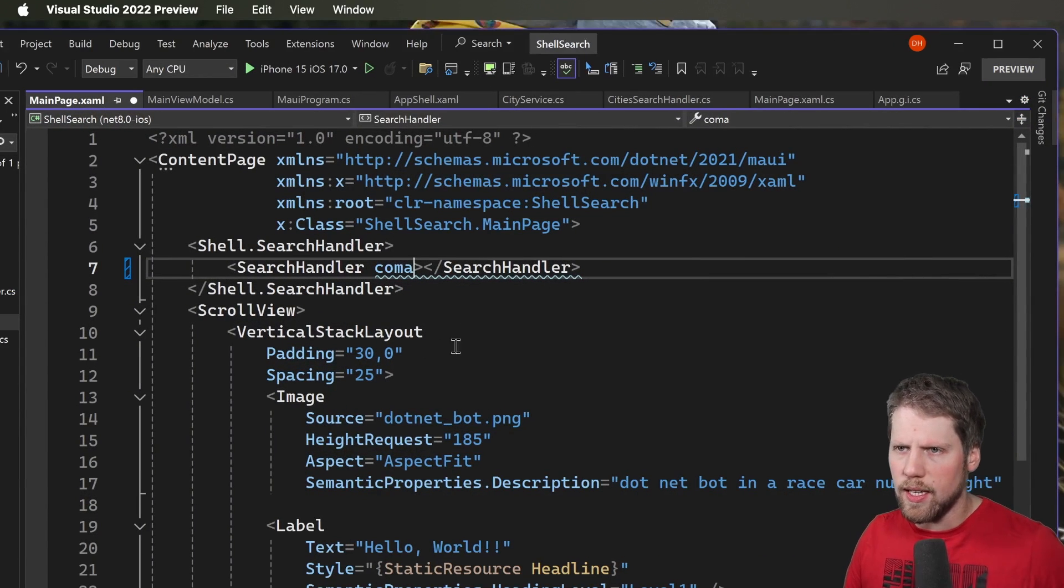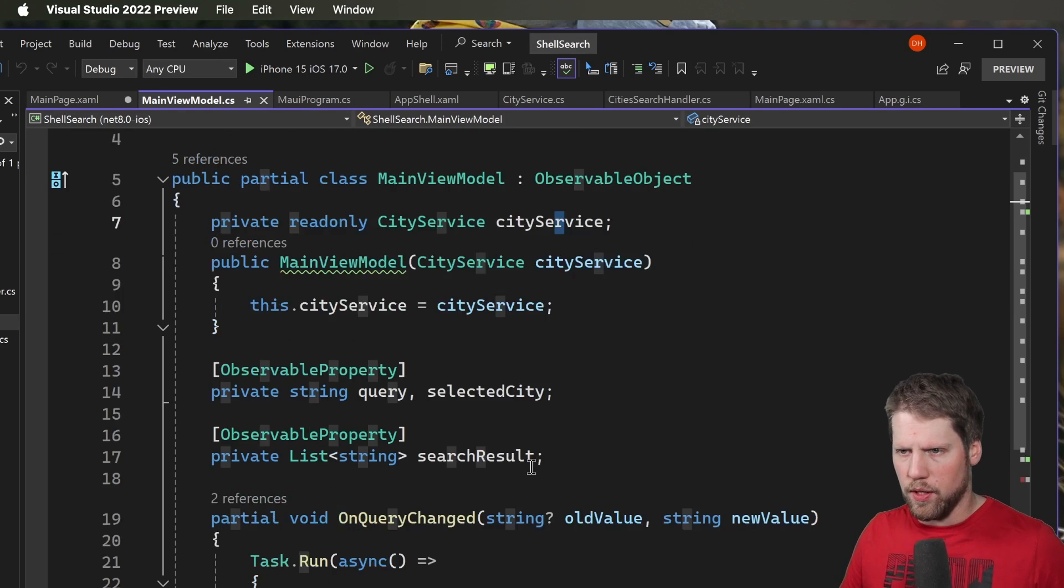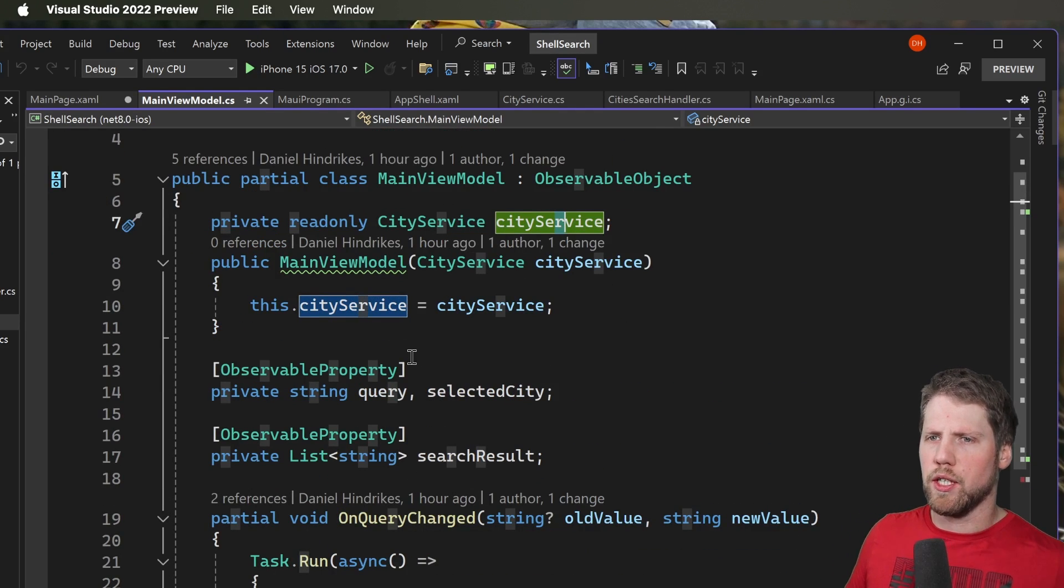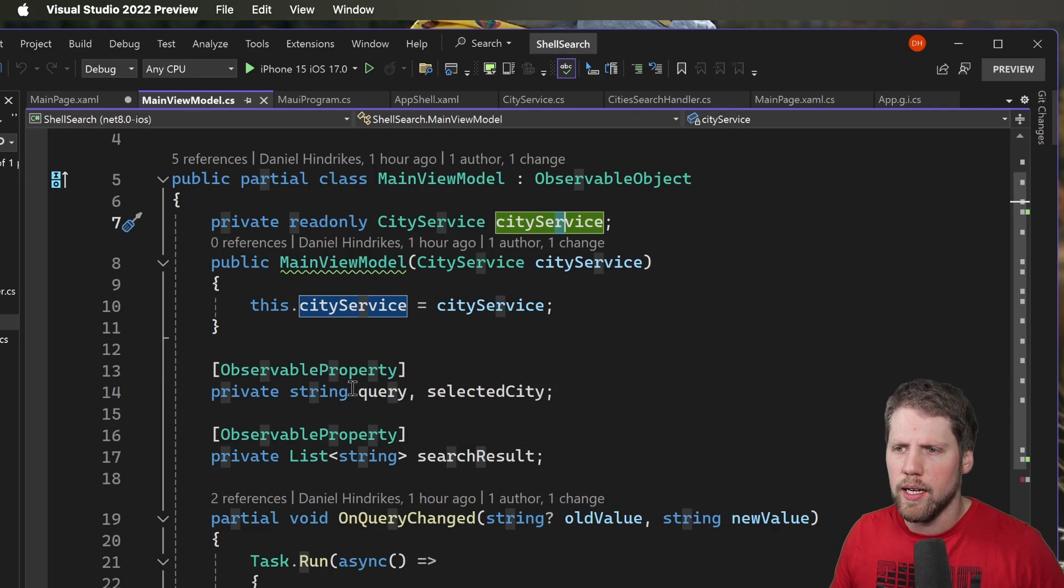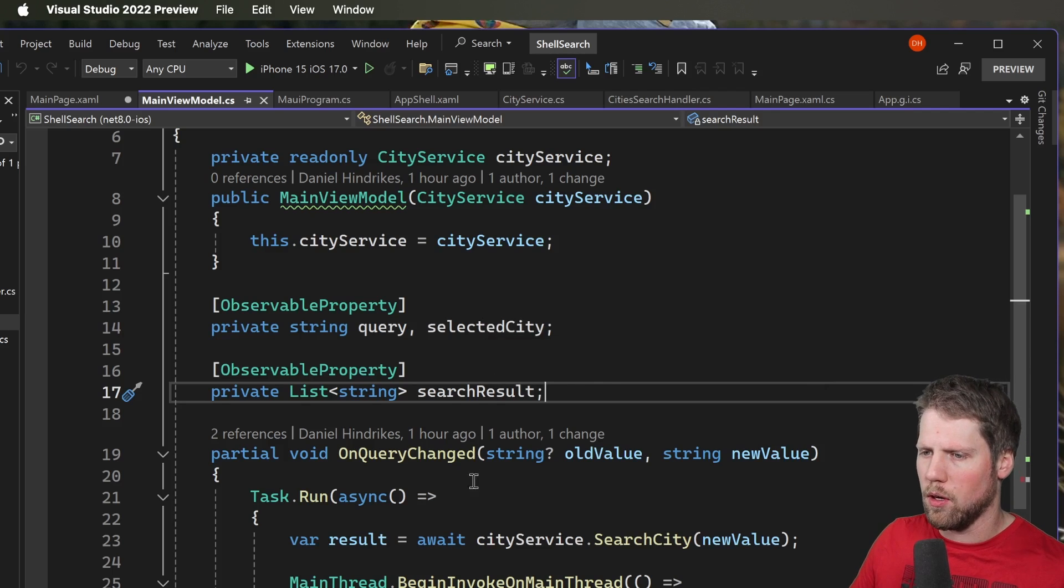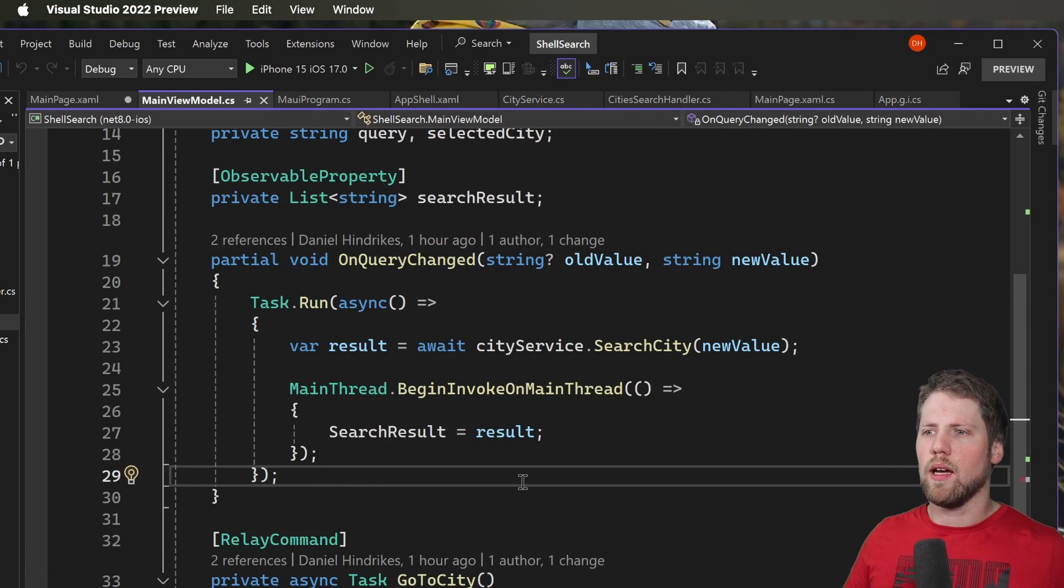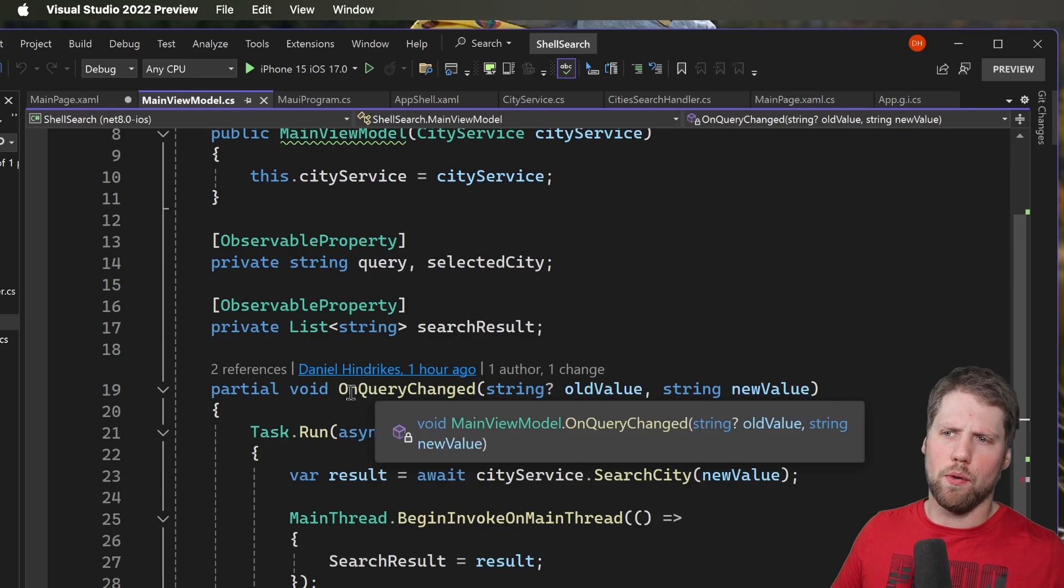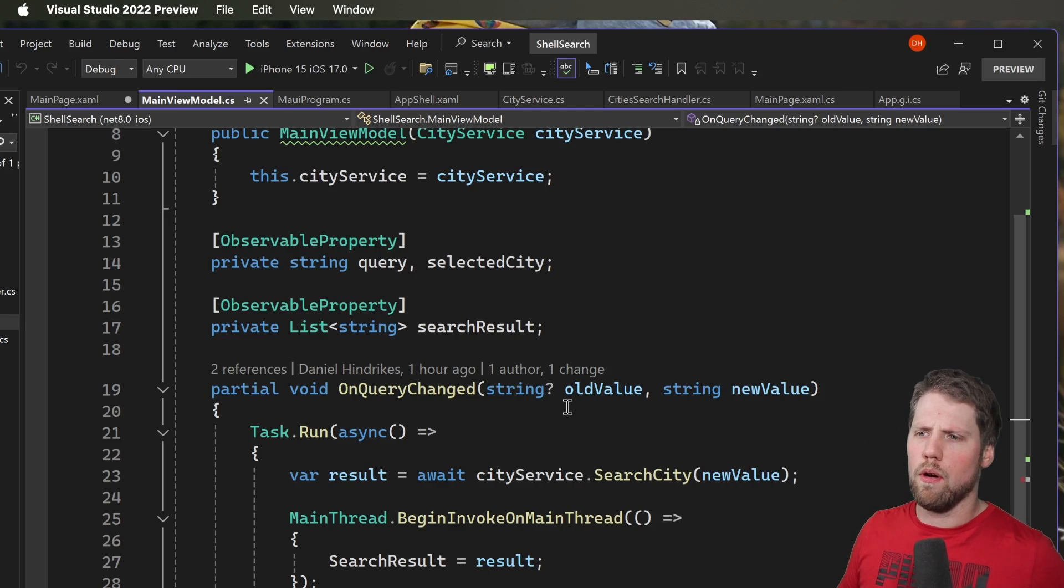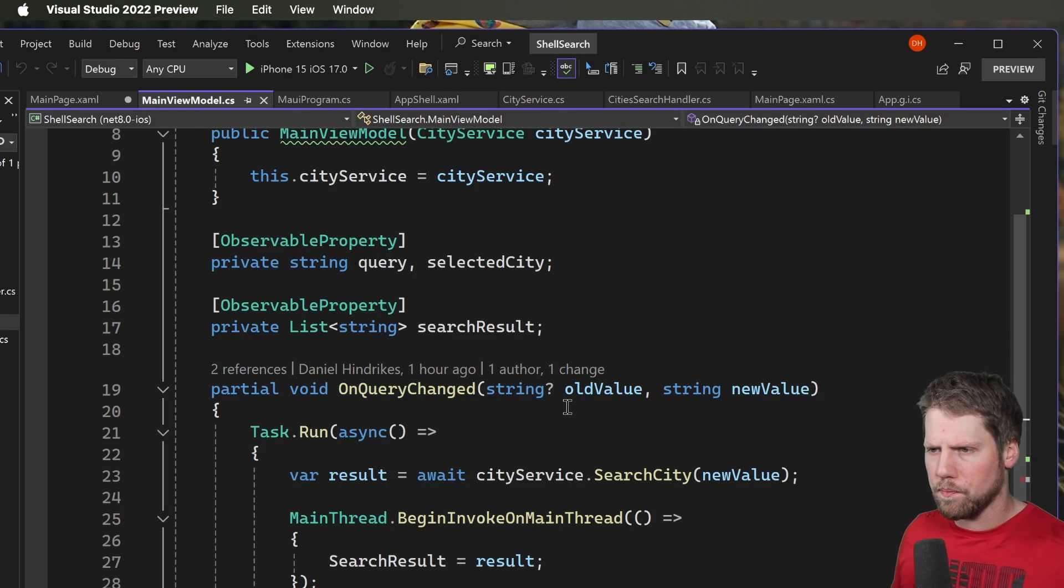So let's go back to Visual Studio. So instead I have in my view model I have this query property and here I use a community toolkit MVVM to generate the properties for me. So with community toolkit I also get this partial method like on query changed here that I can use. So it's in the on query changed method I run my code.